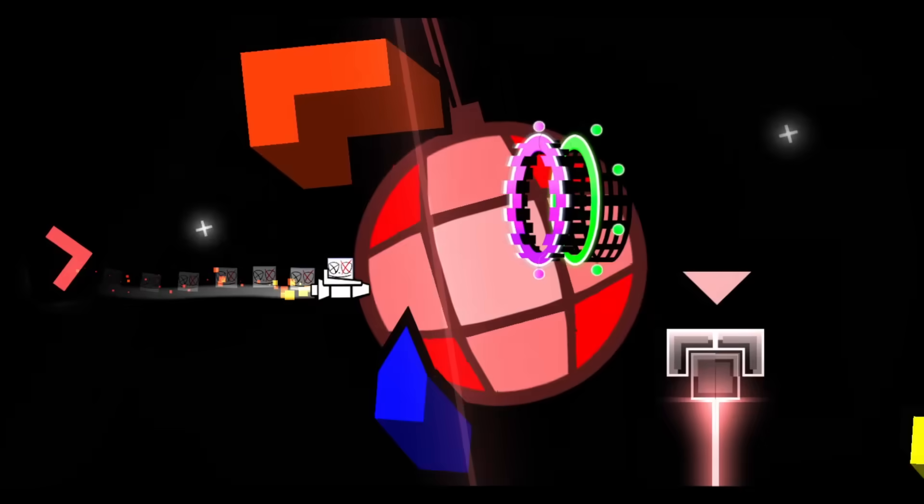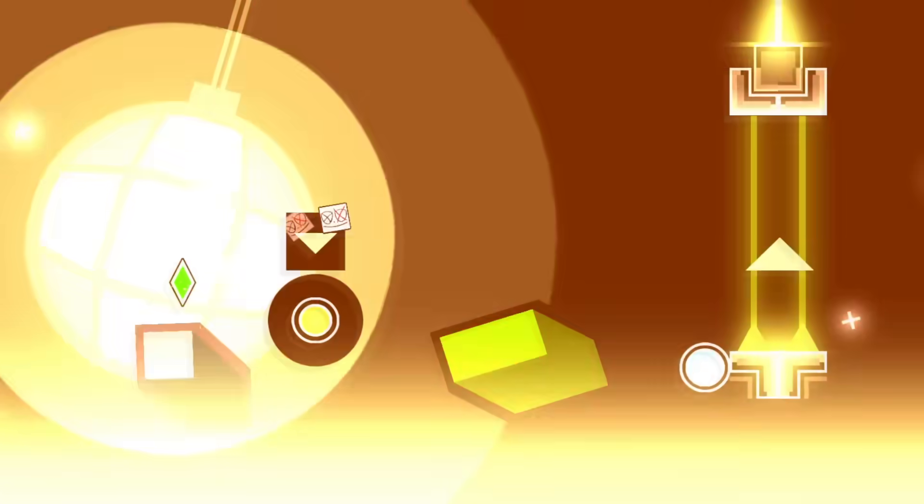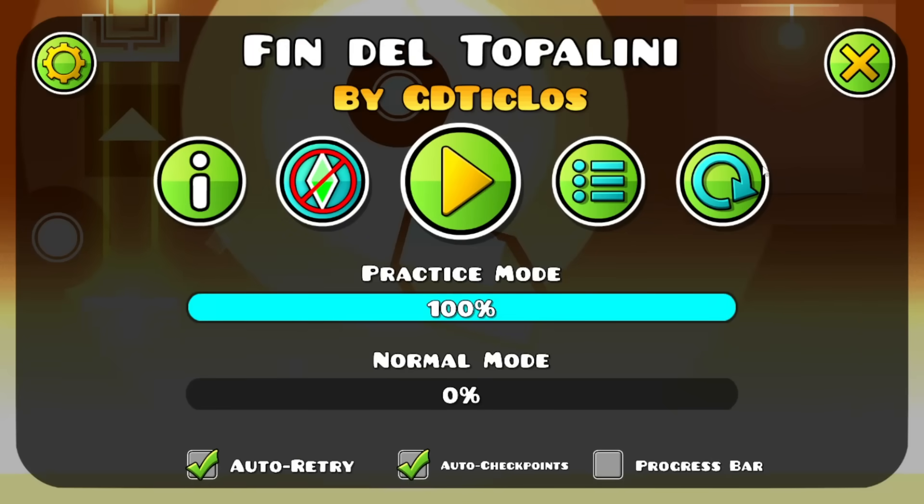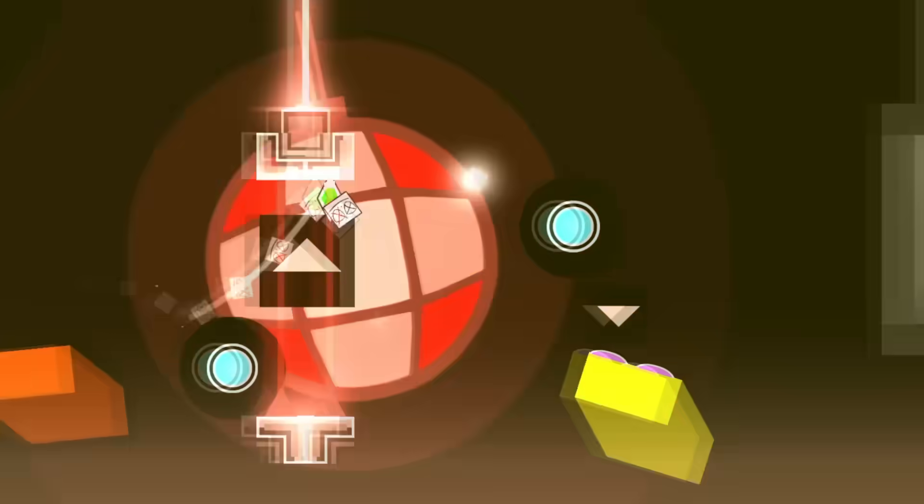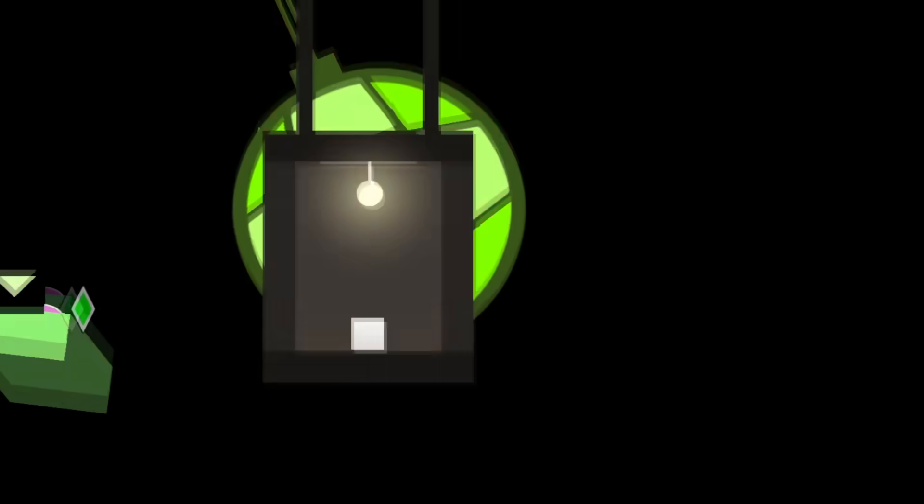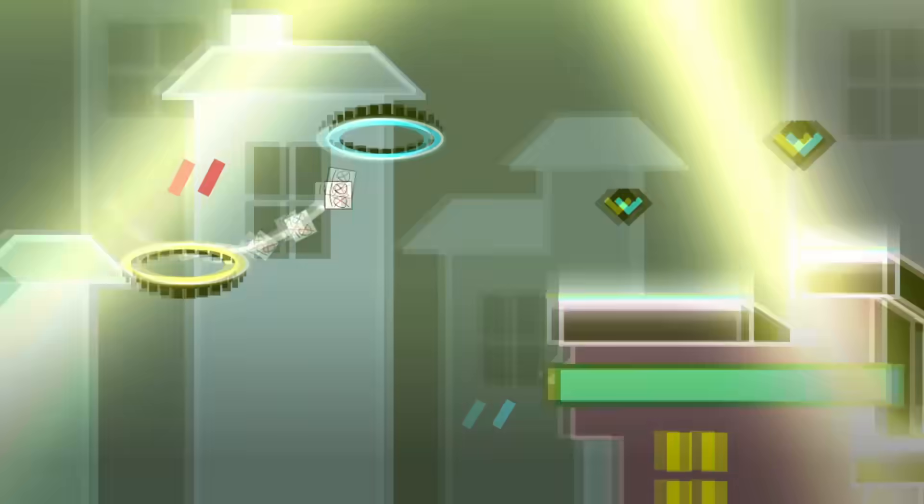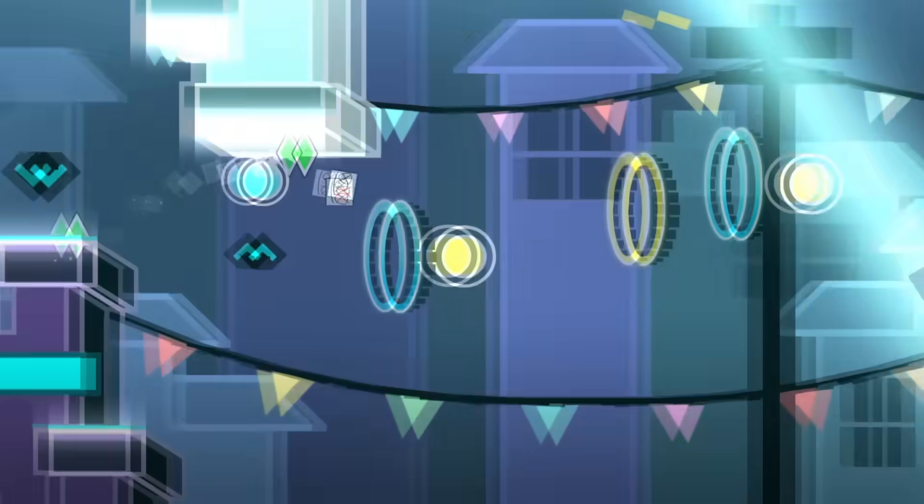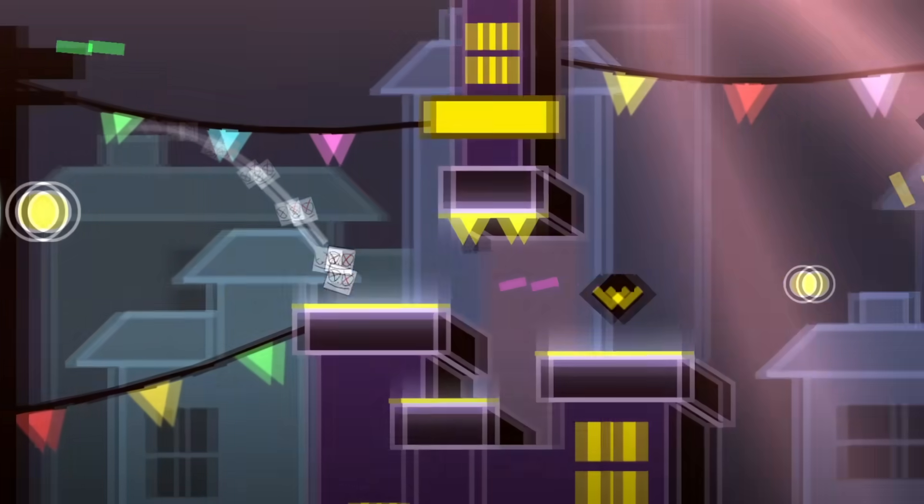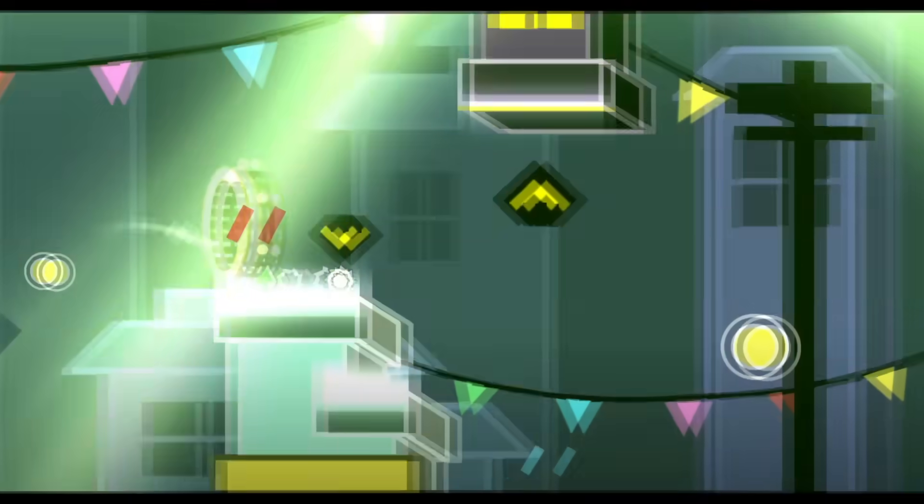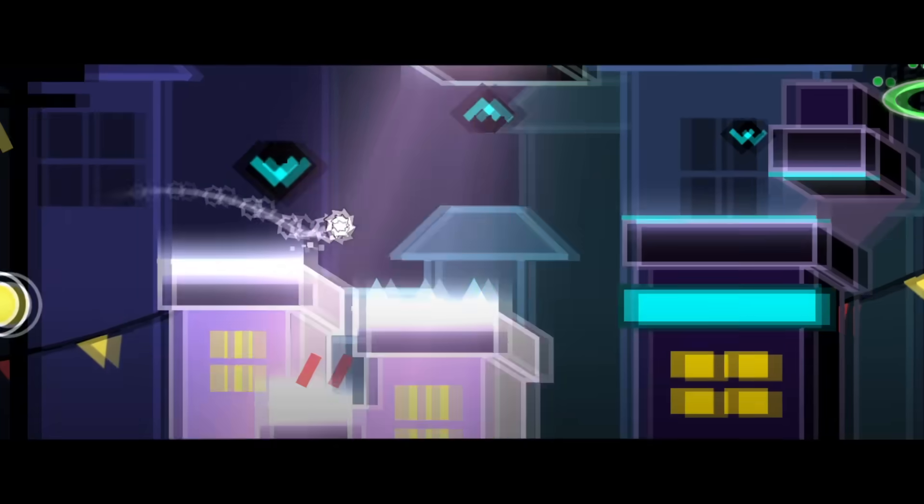And most importantly, each one of the parts of this level feels unique, and alongside with the designs that are absolutely stunning, this level really gave me a nice experience.